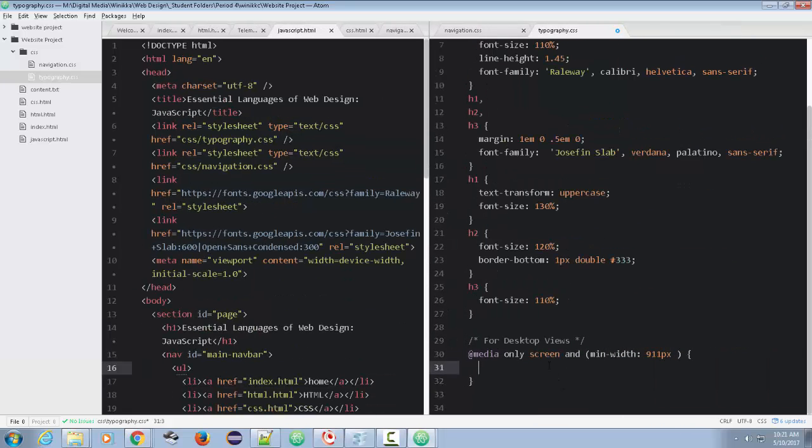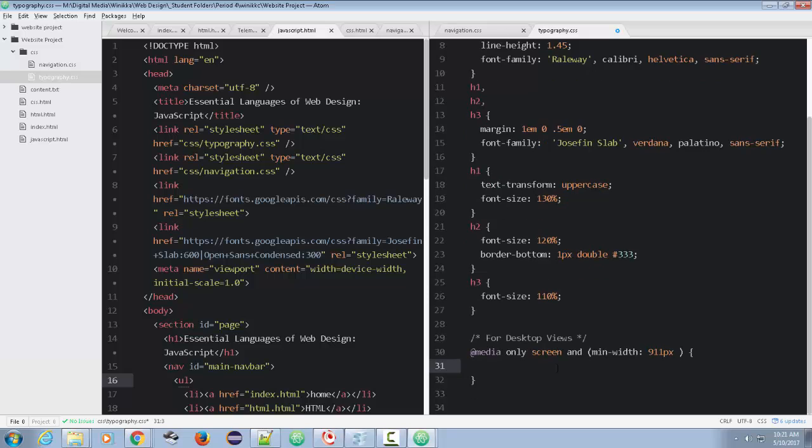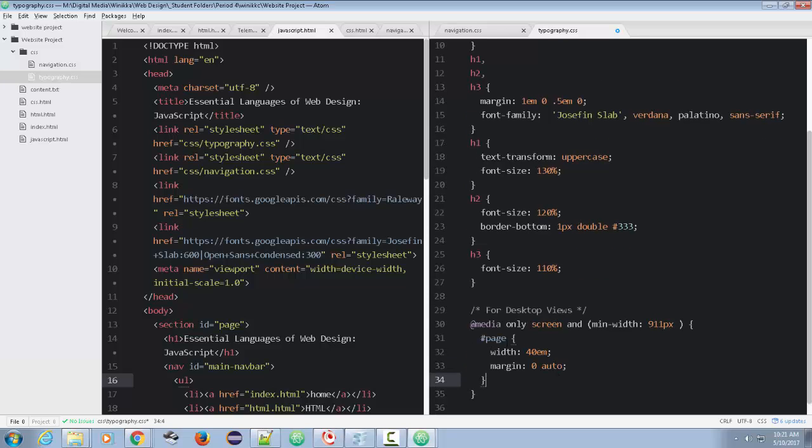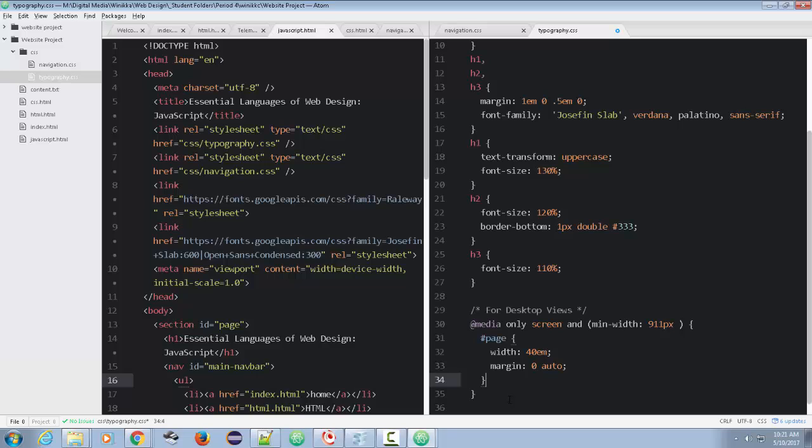So notice now we copied that page width 40 EM margin zero auto. So I paste it into here and I tab everything over once so it's readable and I save my changes.